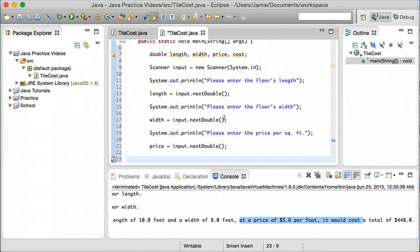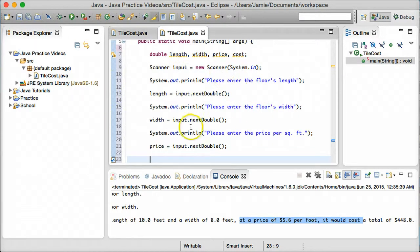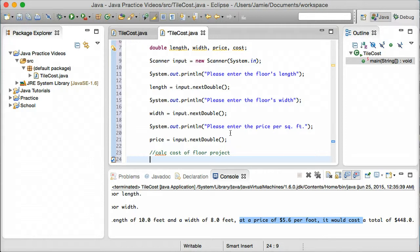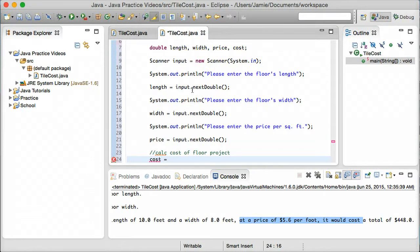Finally, we're going to calculate the total cost of the floor. Most of this is just pretty easy stuff — we're just setting variables equal to whatever the user types in. I'd strongly recommend you comment some of this just to make sure everything is understood. So the next thing is to calculate the cost of the floor project. We use simple geometry: the total size of the floor is the length times the width, and then we multiply by the price per square foot. So cost equals length times width times price.